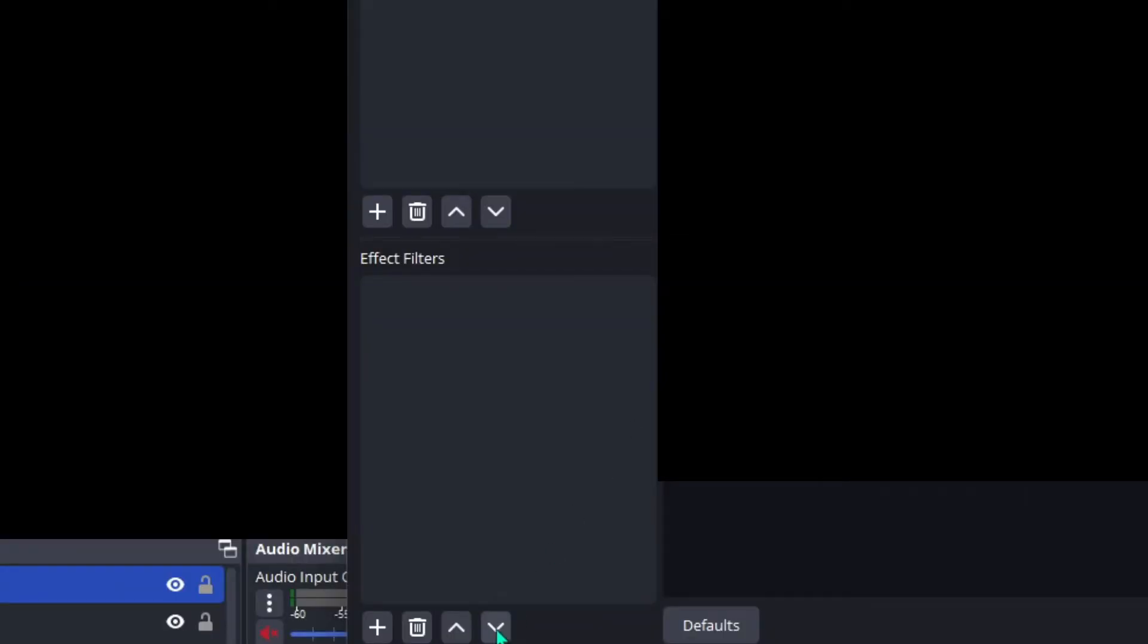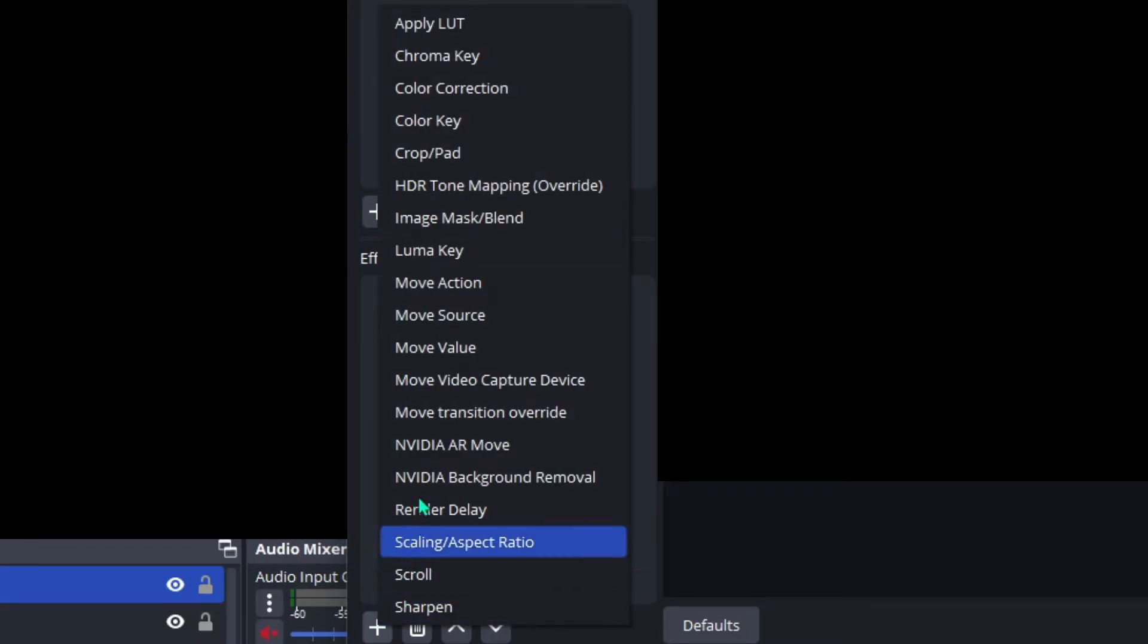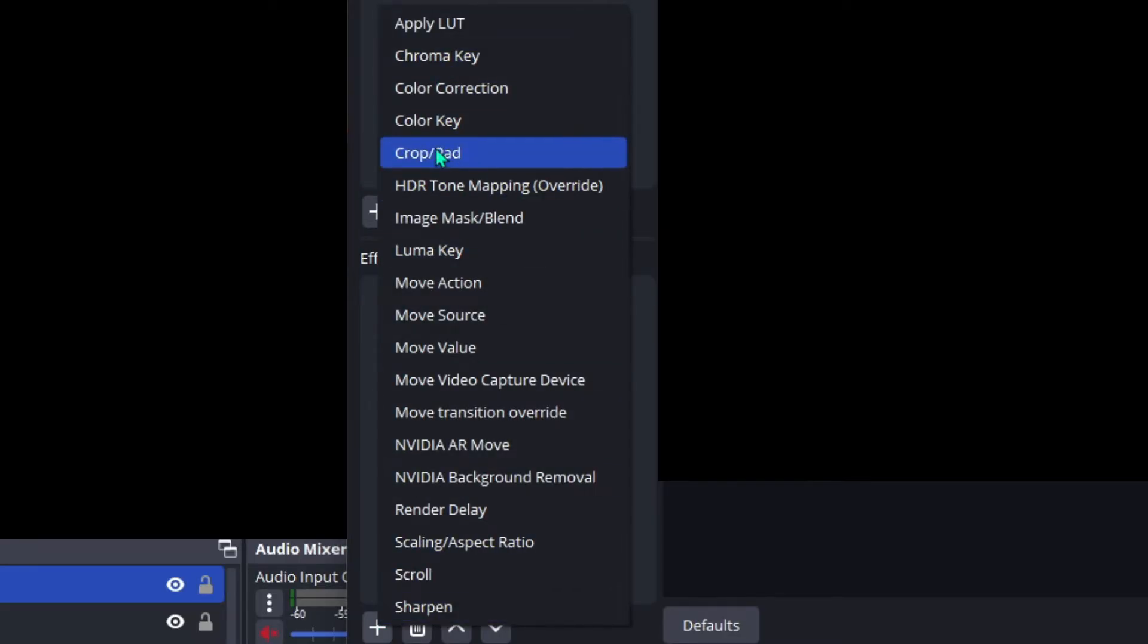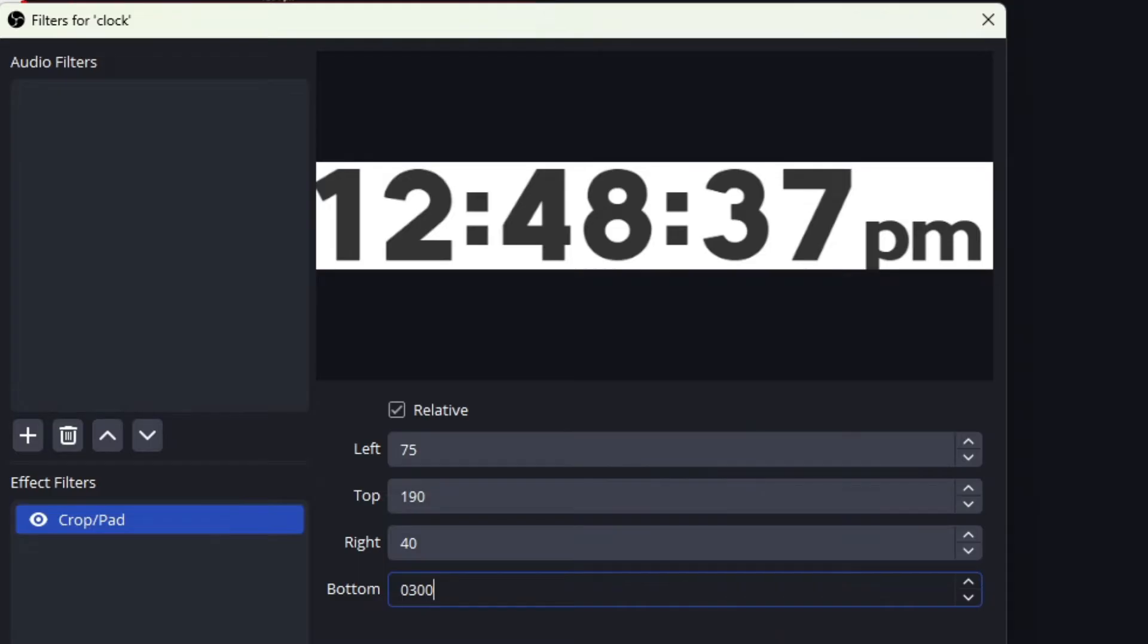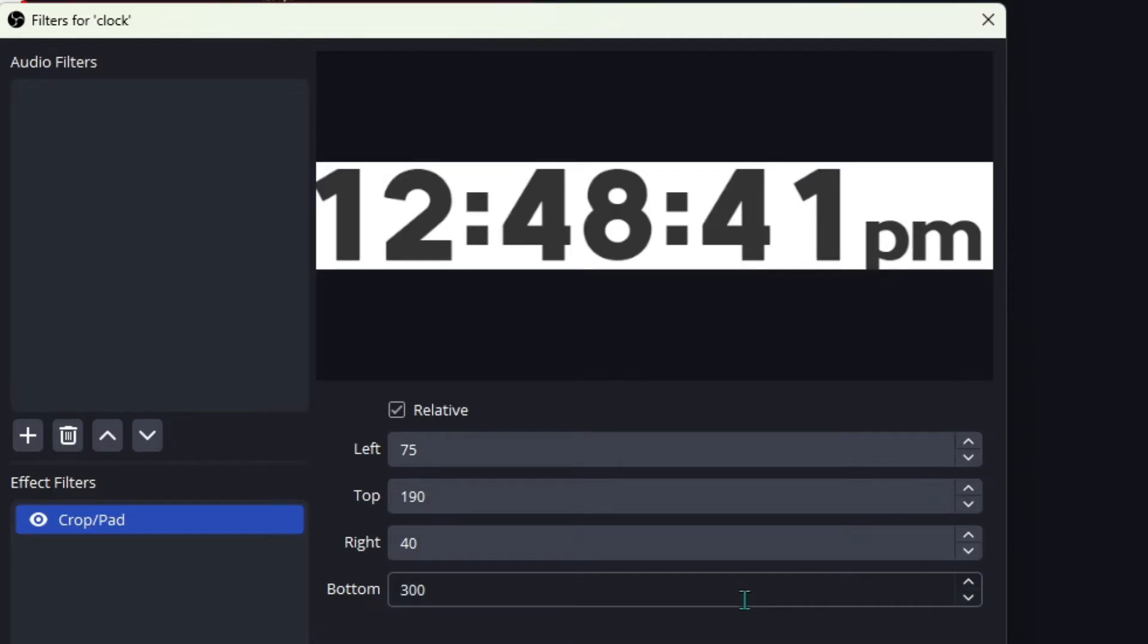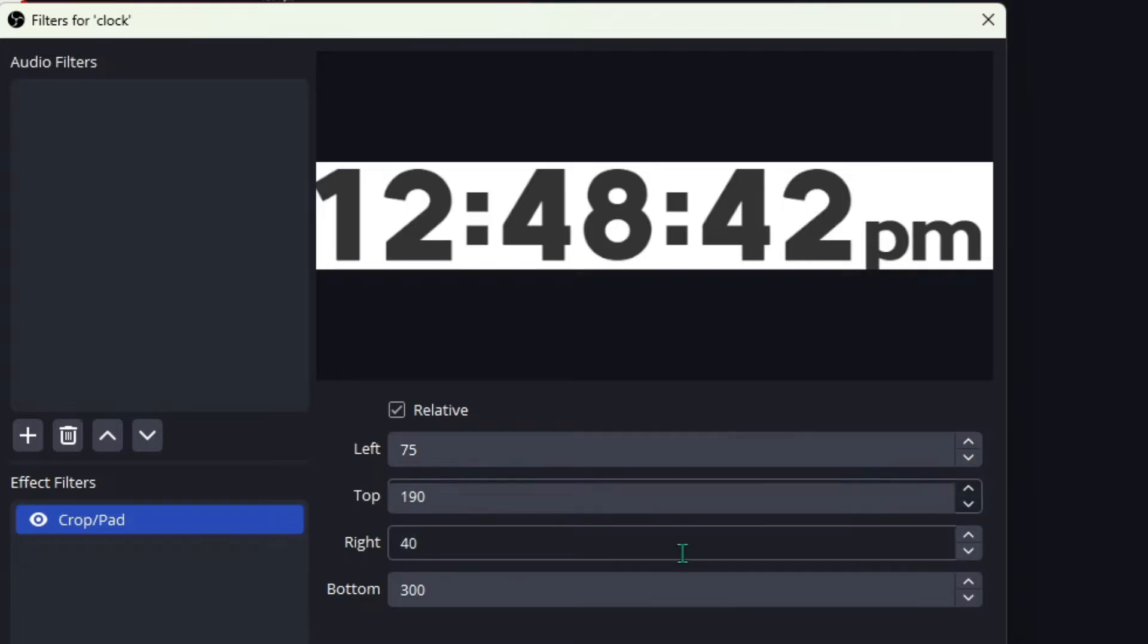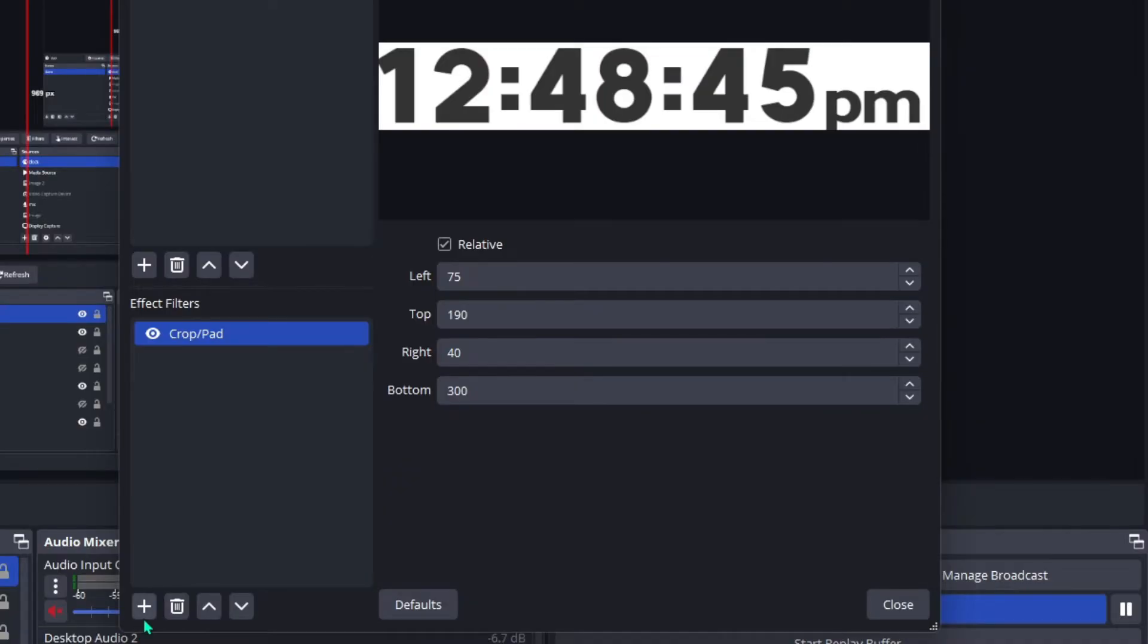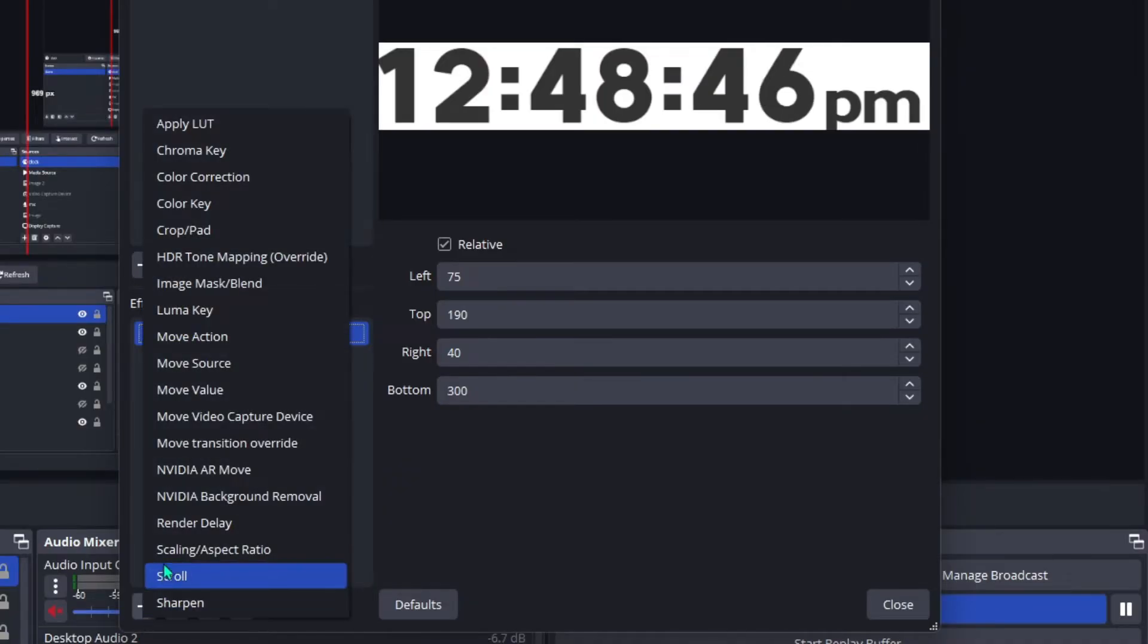Click on Filters, add an effect filter, and click on Crop/Pad. Go ahead and type in these coordinates so you can crop your page down.